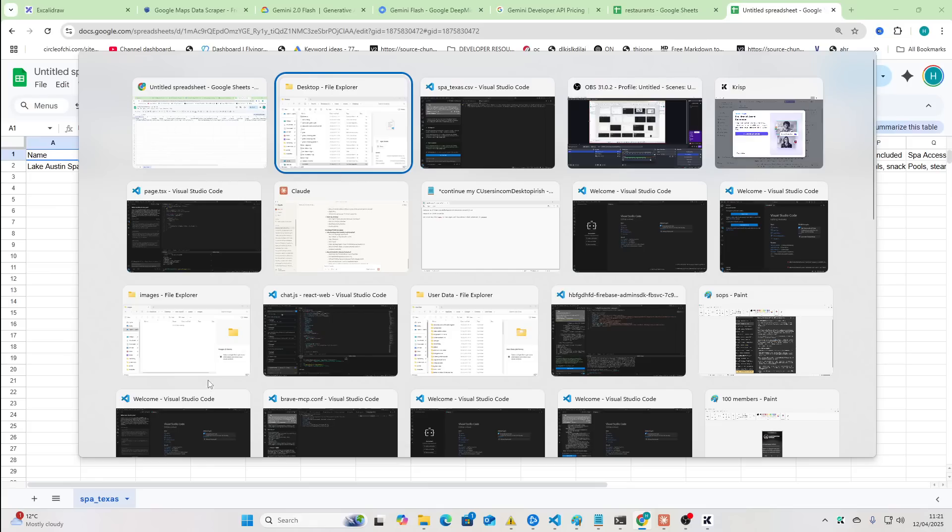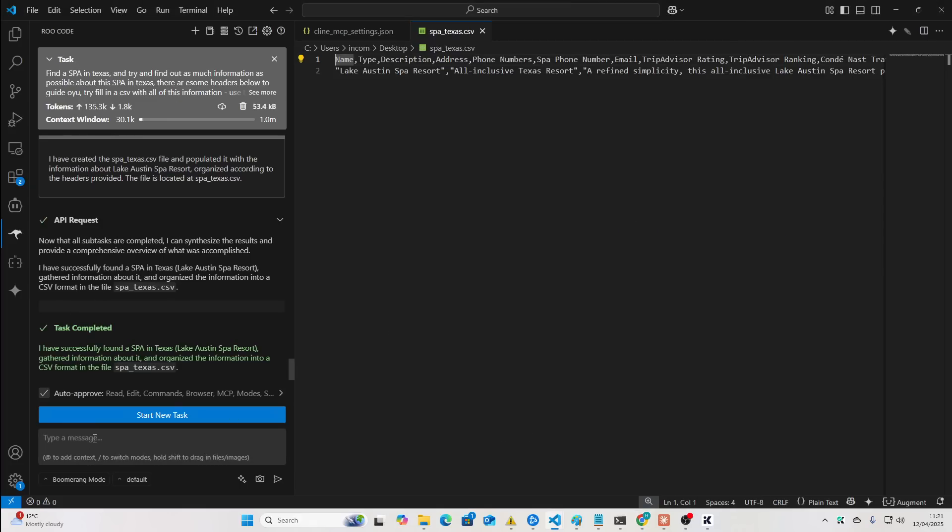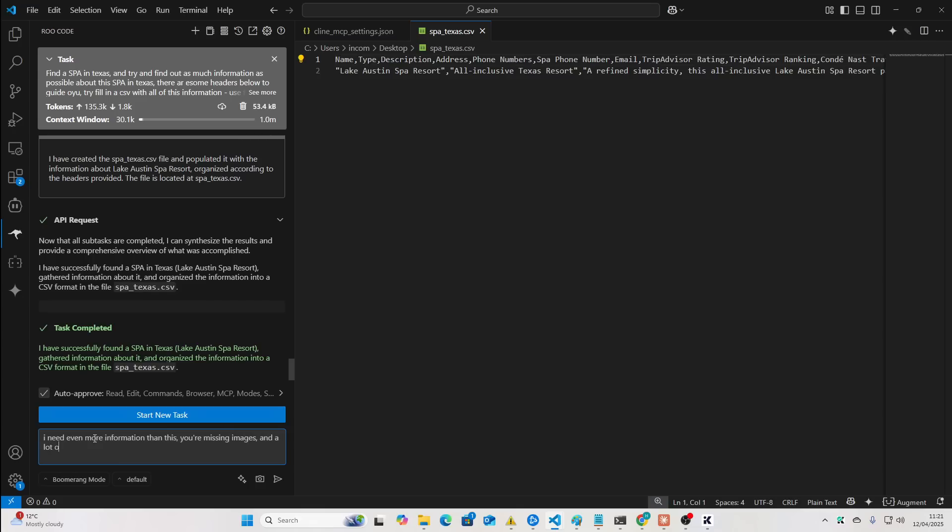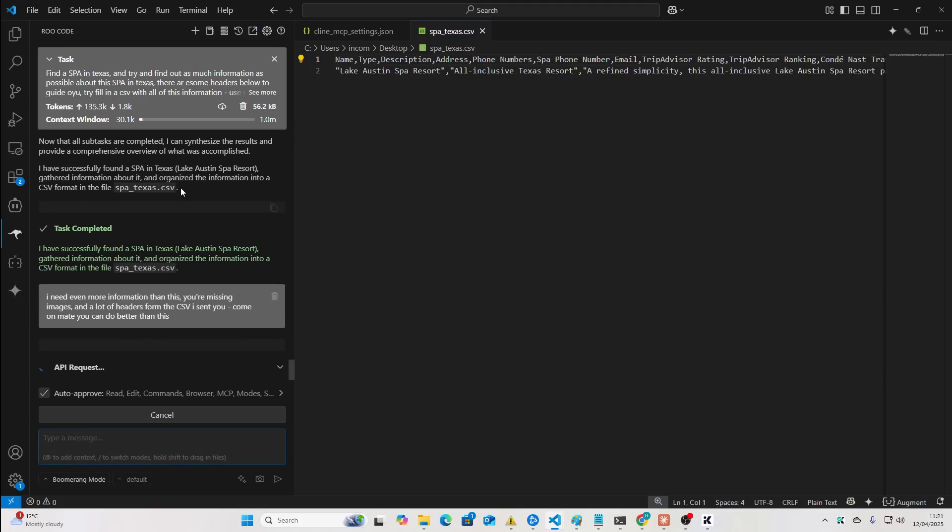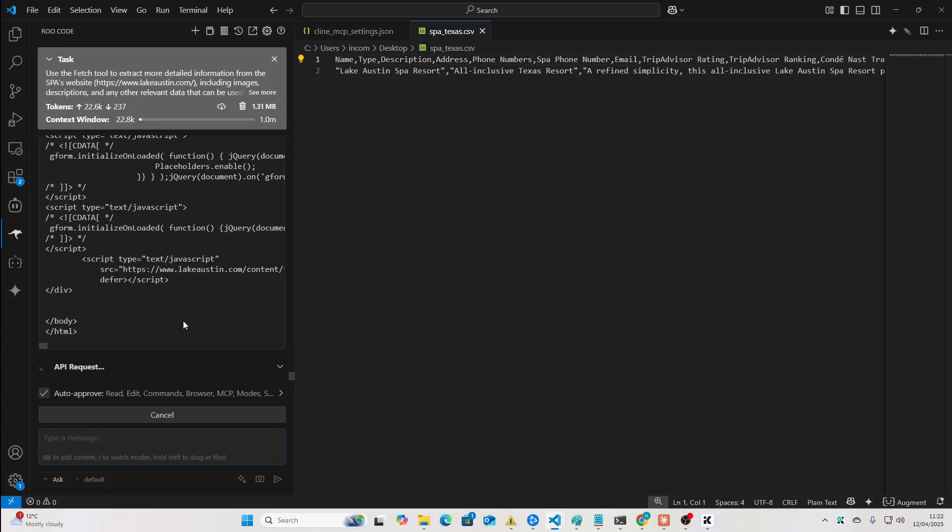Let's just say I need even more information than this. You're missing images and a lot of headers on the CSV I sent you. Come on, mate. You can do better than this.